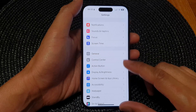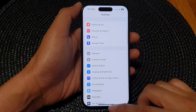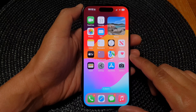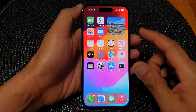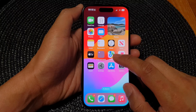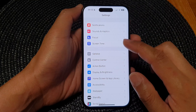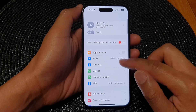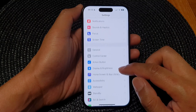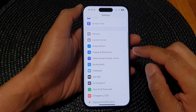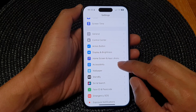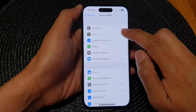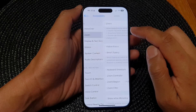First, let's go back to the home screen by swiping up at the bottom of the screen. Then from the home screen, tap on Settings. Next, in the Settings page, scroll down and tap on Accessibility, then tap on Zoom.